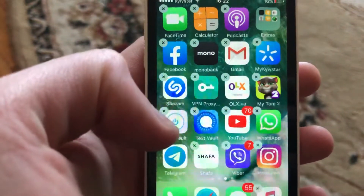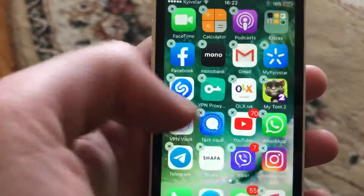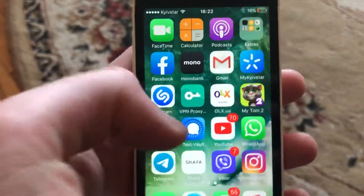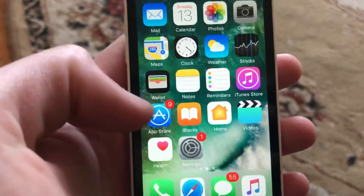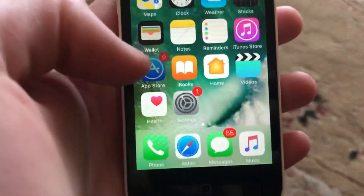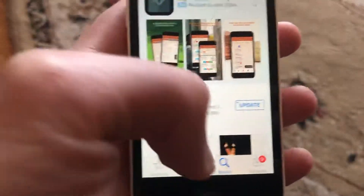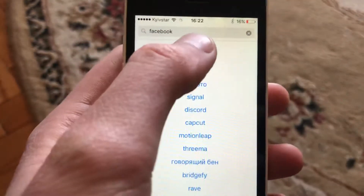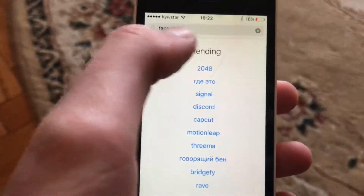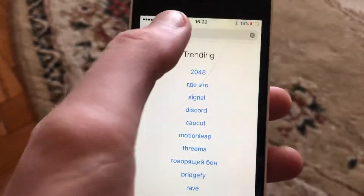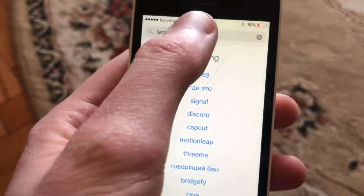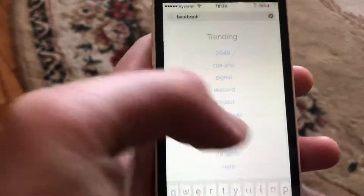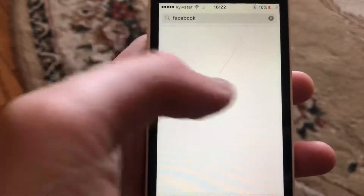Submit removing this app. After that, go to the App Store, go to the search tab, write the name of the app, and try to download and install it again.